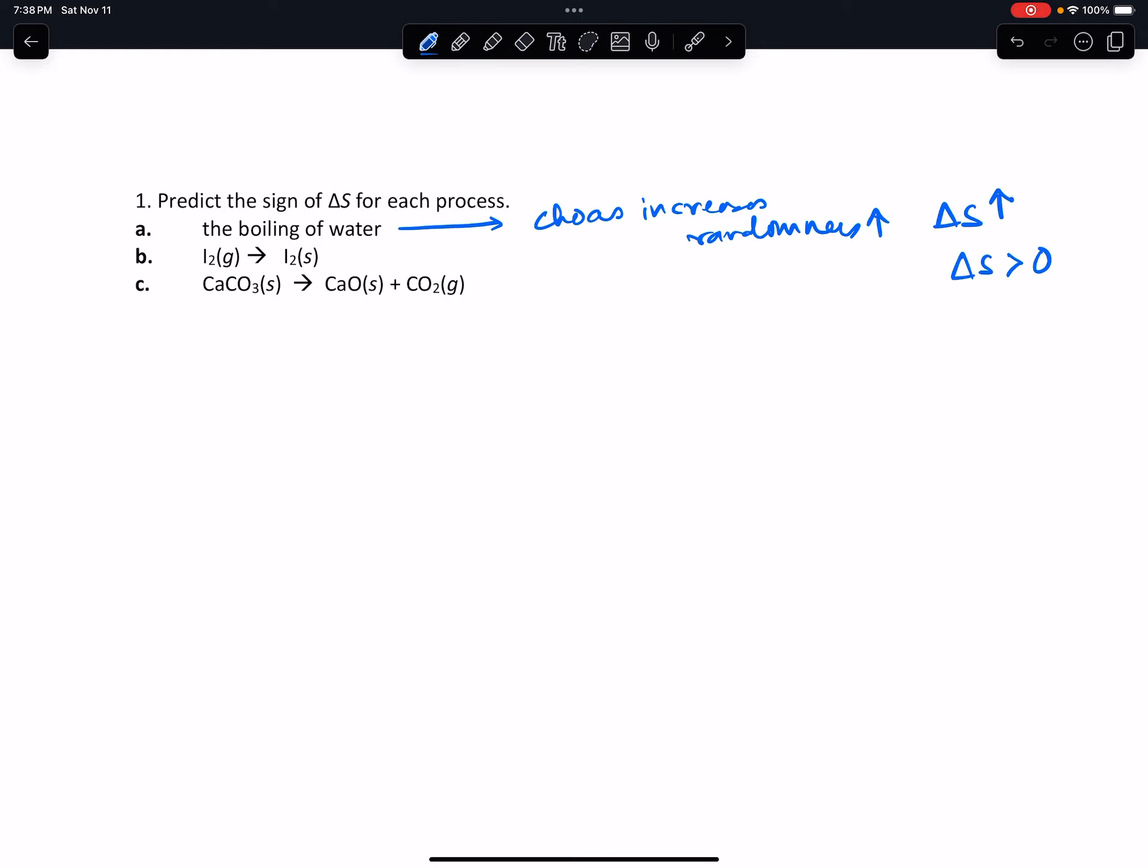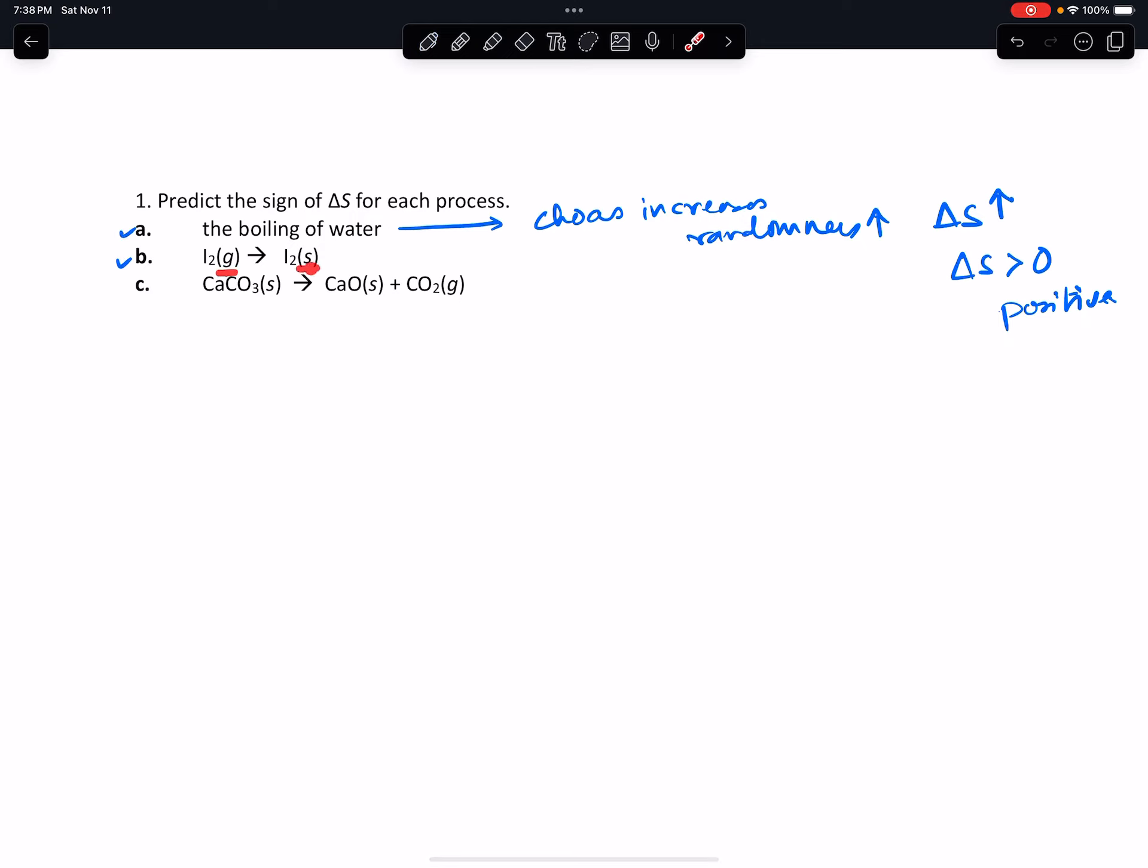For the second one, you're going from I₂ gas to I₂ solid. So whenever you go from a gas to solid, randomness decreases.